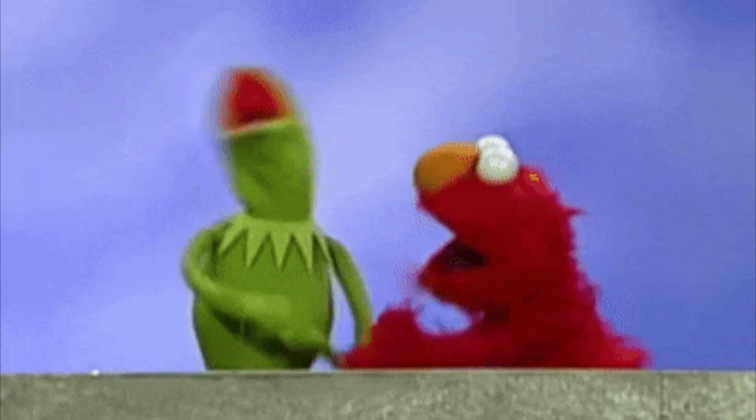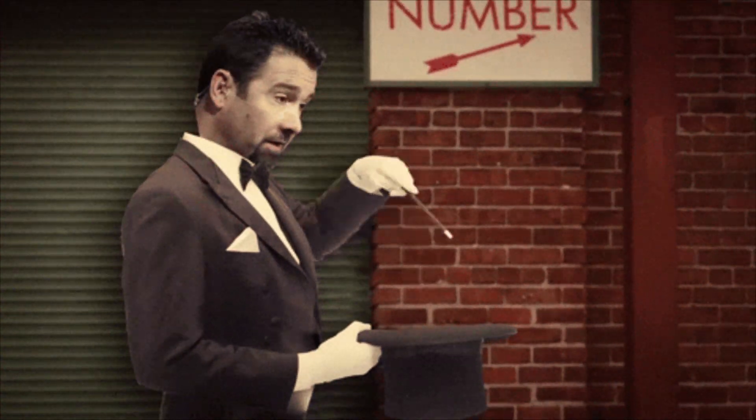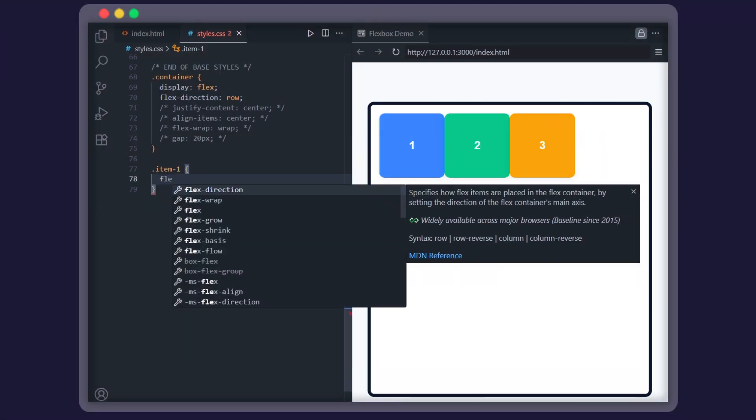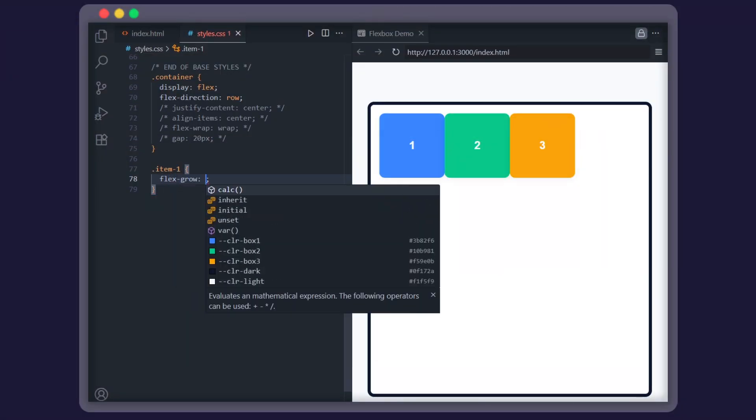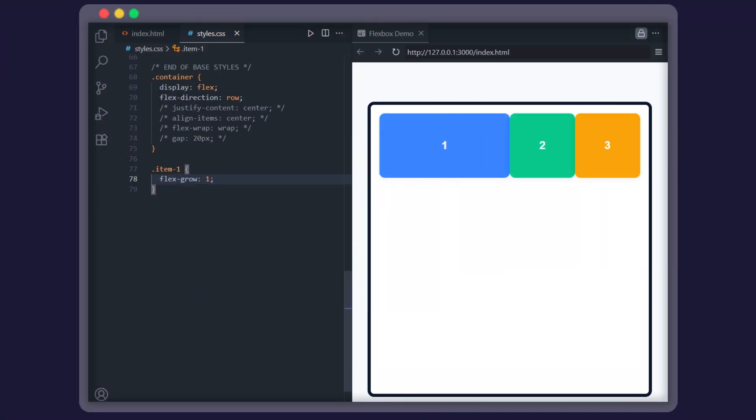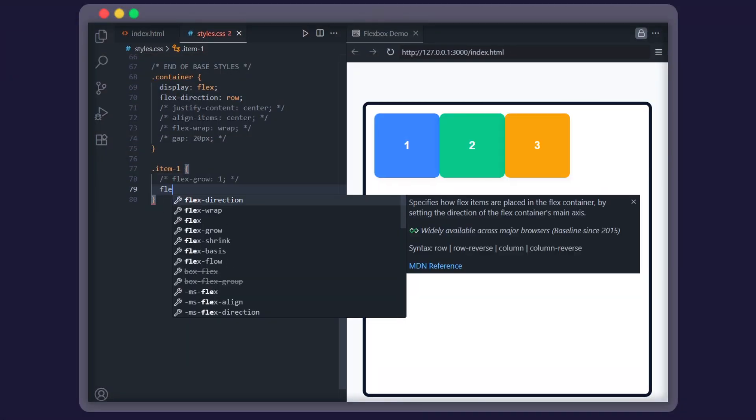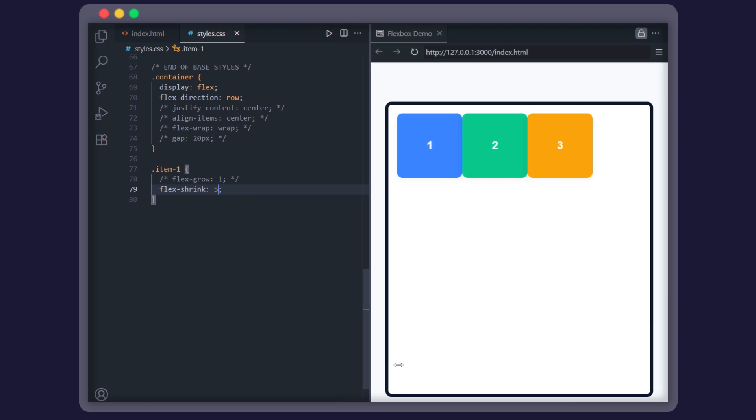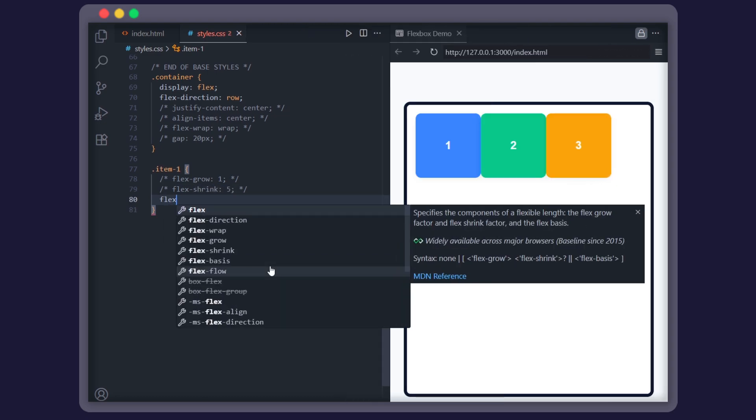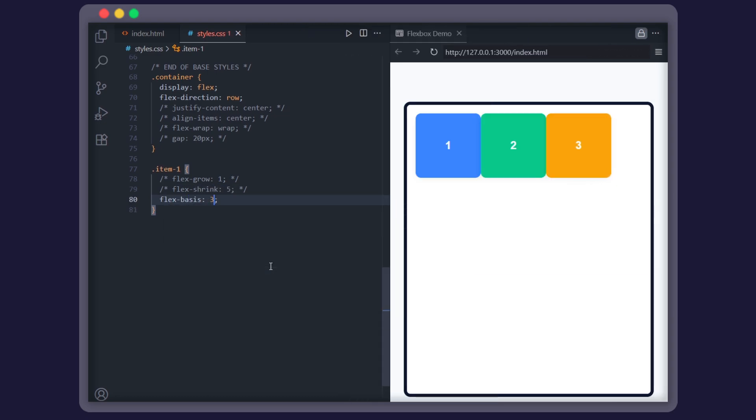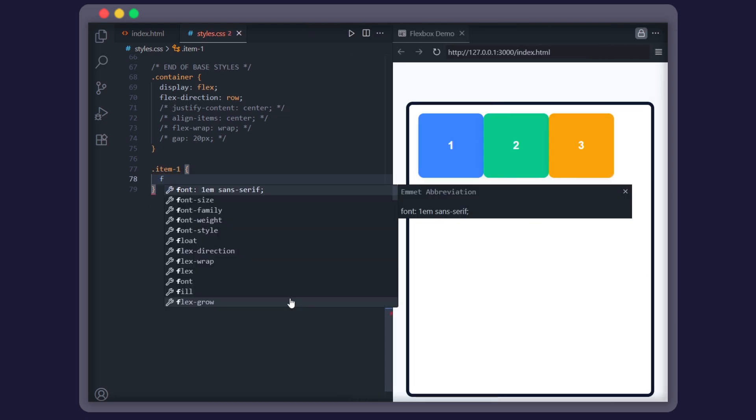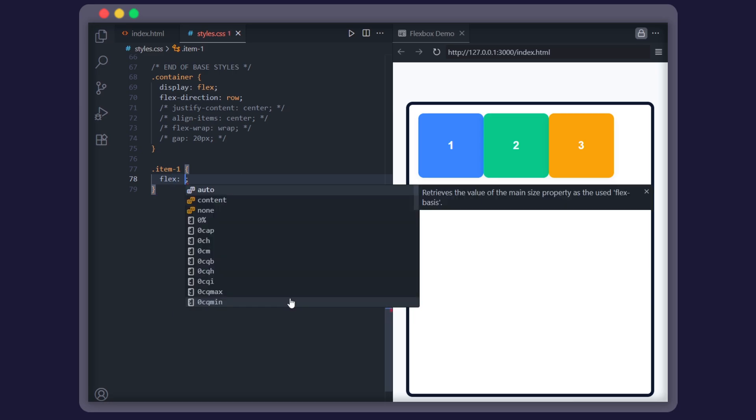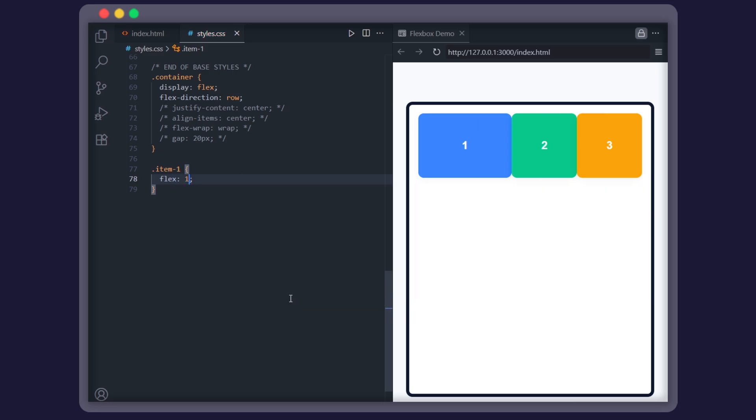Now let's talk about how items behave inside Flexbox. There are three main properties: flex-grow lets an item expand to take up extra space. Flex-shrink controls how much it shrinks when space is tight. Flex-basis sets its starting size. Most of the time, you'll just use the shorthand flex. That makes all the items share space equally.